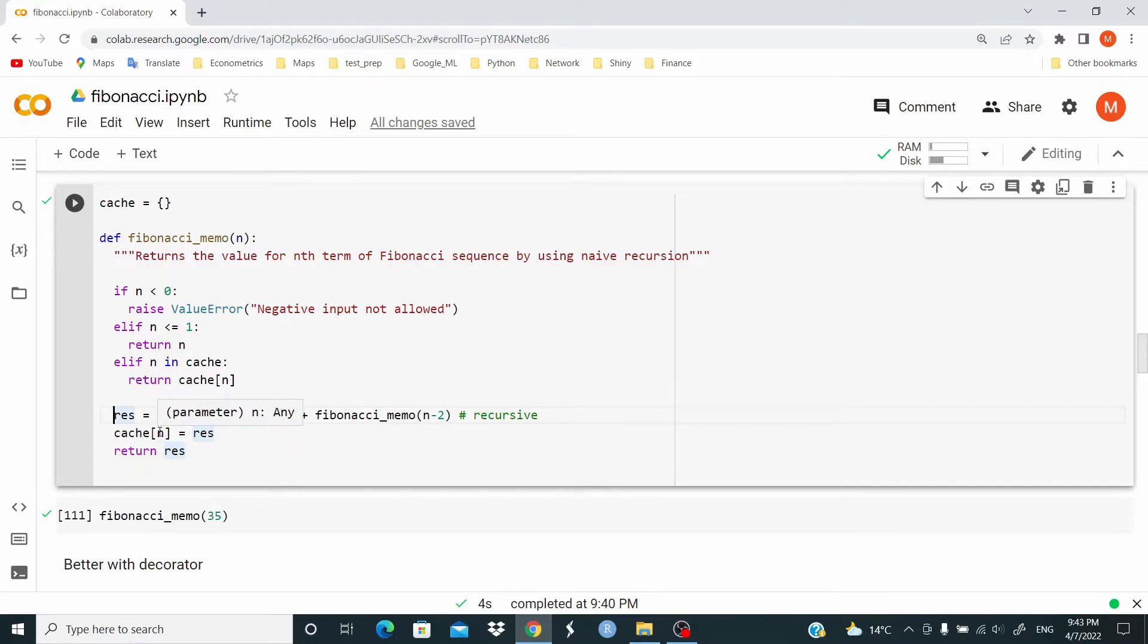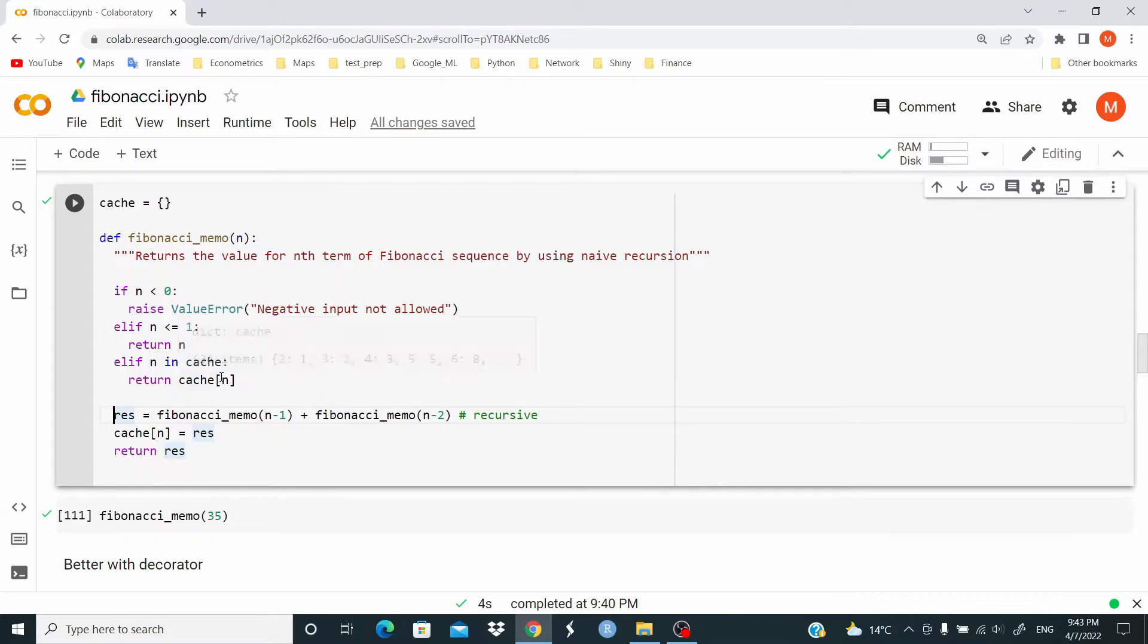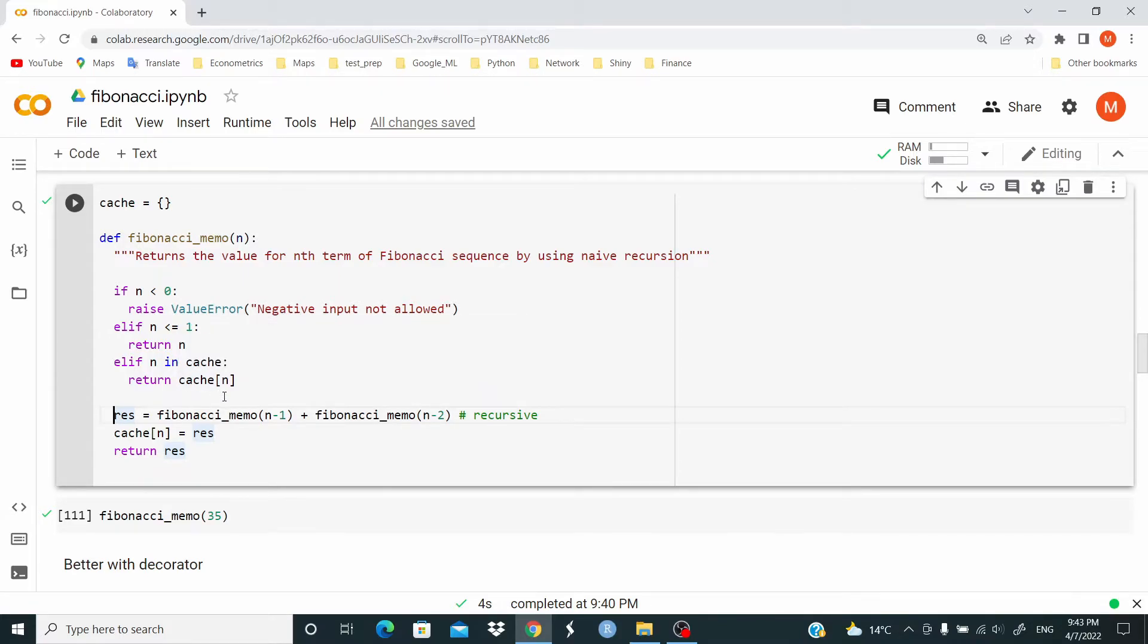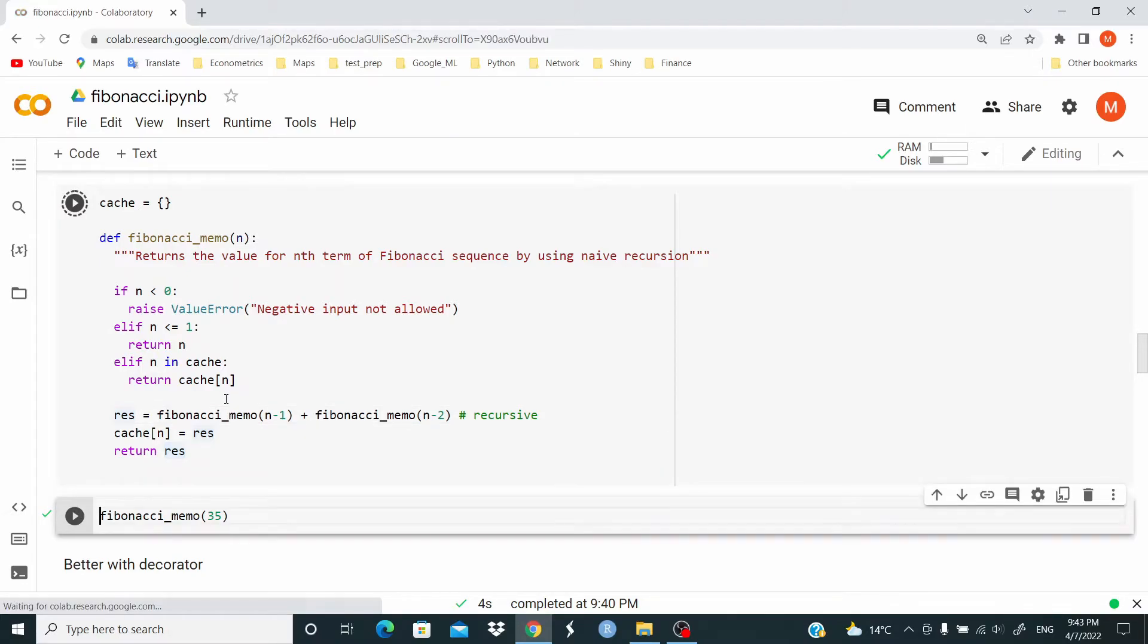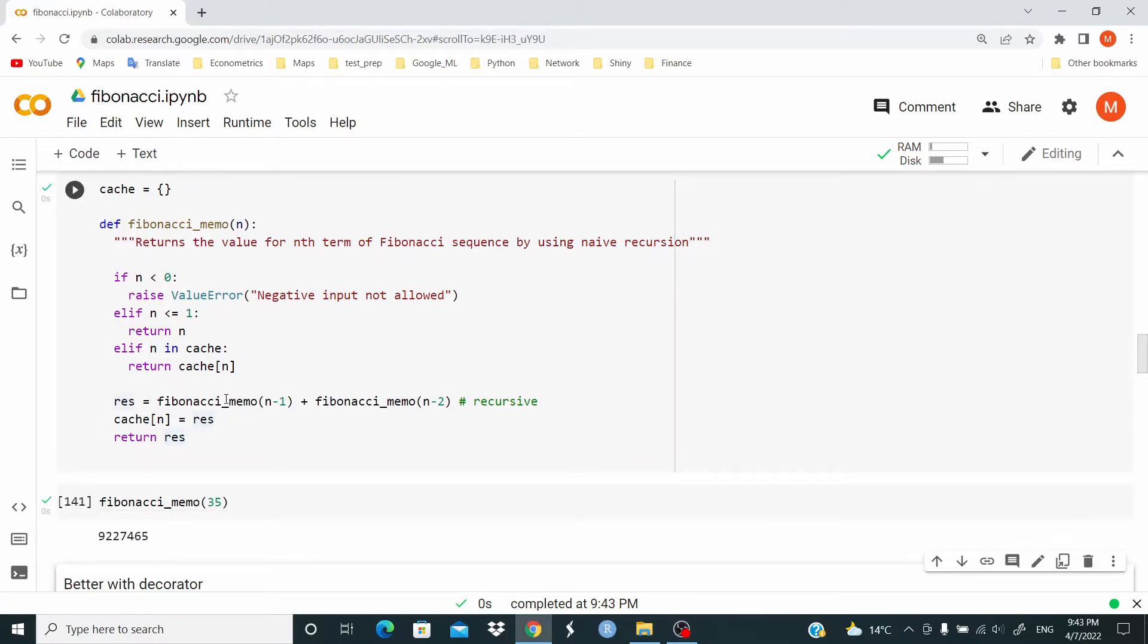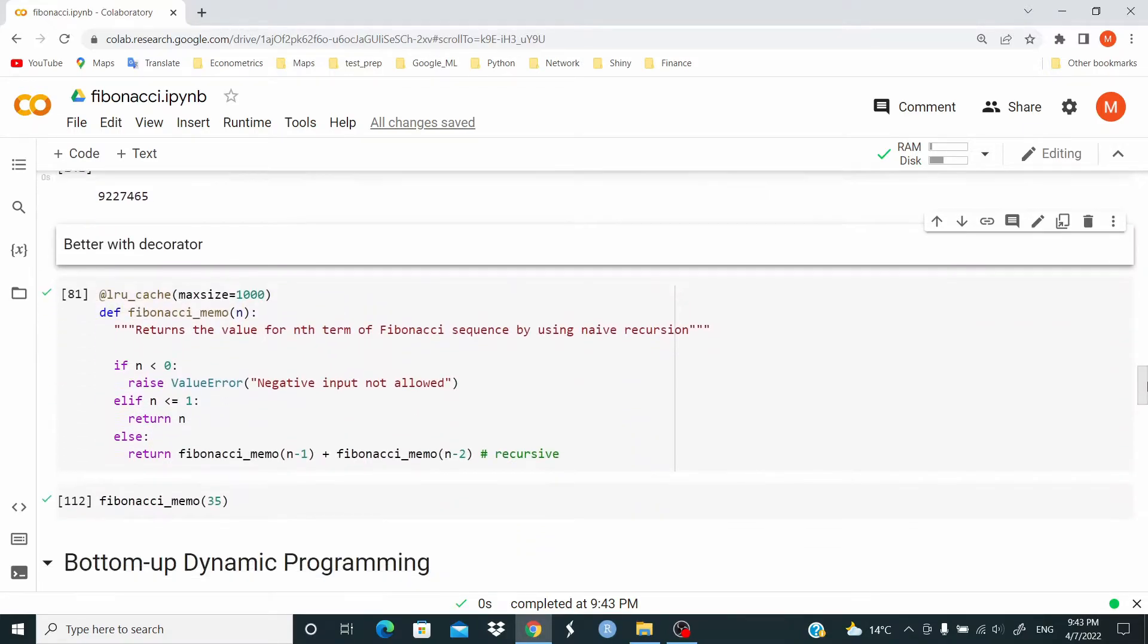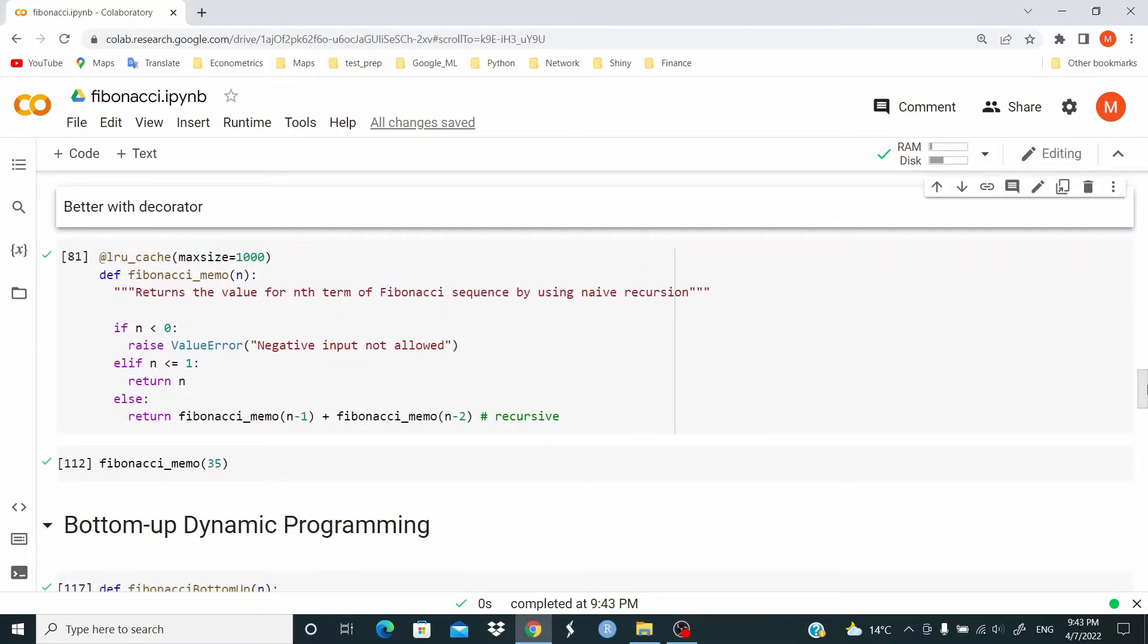But this time, the value is stored in res, and we pass this res to cache at index n. Here, we are checking if this n is in cache. If it's in cache, it means we already computed it, so we return this value. That will make the function faster. Let's run. And as you can see, much faster. But in Python, actually, we can do better in terms of coding by using a decorator.